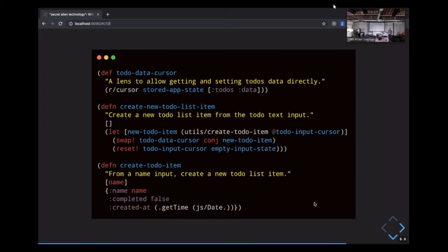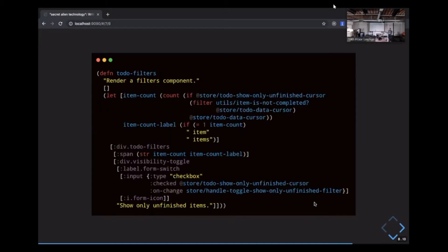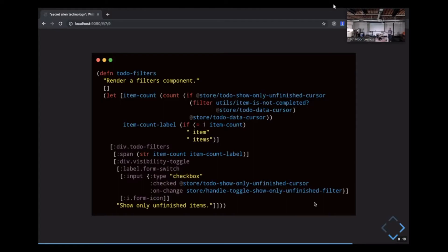So it's not quite clear, but reset here is just essentially setting it from scratch to empty input state. The swap call here is actually calling a function on the state as it goes through and just like adding something to it. When the value of the to-do data cursor changes, any components that depend on that value will re-render like they would in React.